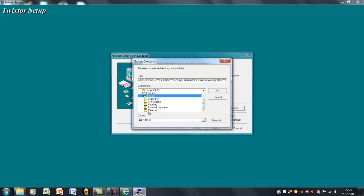So as you can see, I already have Twixta installed. So after you've done that, just press OK.